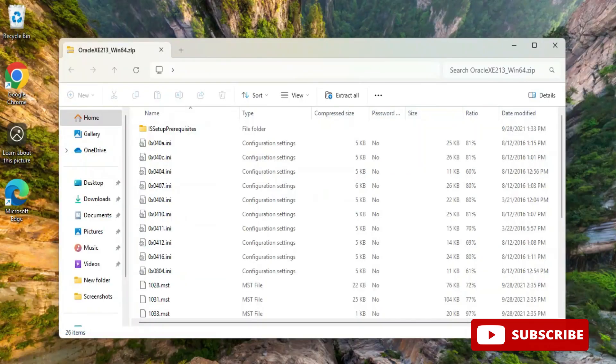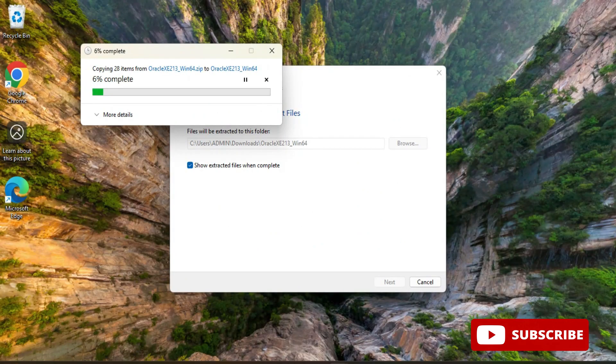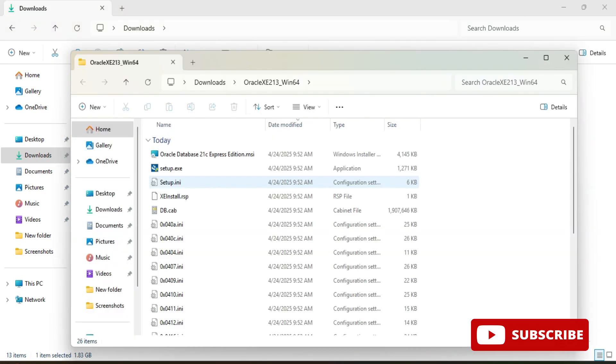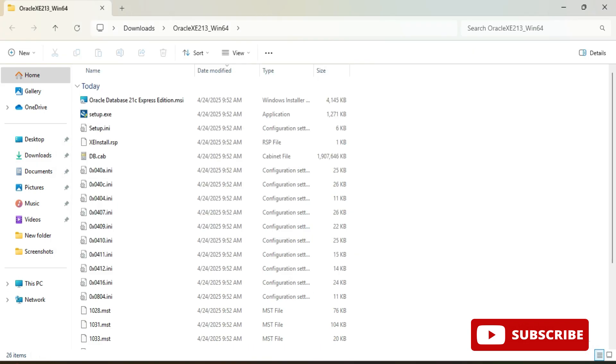Now I'm going to extract this downloaded zip file. I'm going to my downloads location and here I'm just going to click on extract all. If you have WinRAR you can extract with that. Here you can see my extraction process has been started.